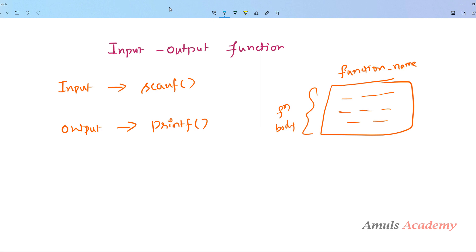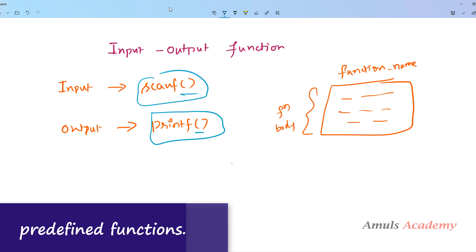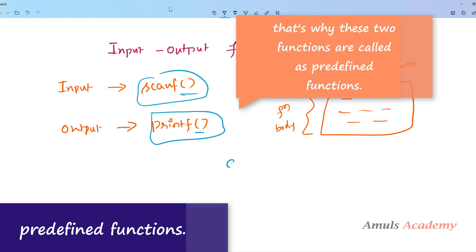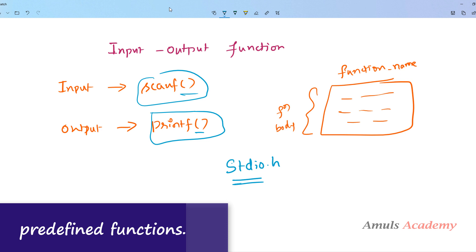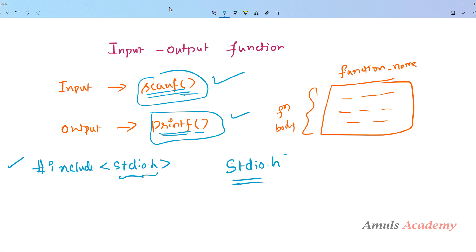While writing the function name we need to write a set of parentheses. The scanf and printf functions are predefined functions — their function bodies are already defined in a file called stdio.h, the standard input output header file. So whenever you want to use these two functions you just need to use the function name. Any C program which contains input and output operations must include the stdio.h statement at the beginning.